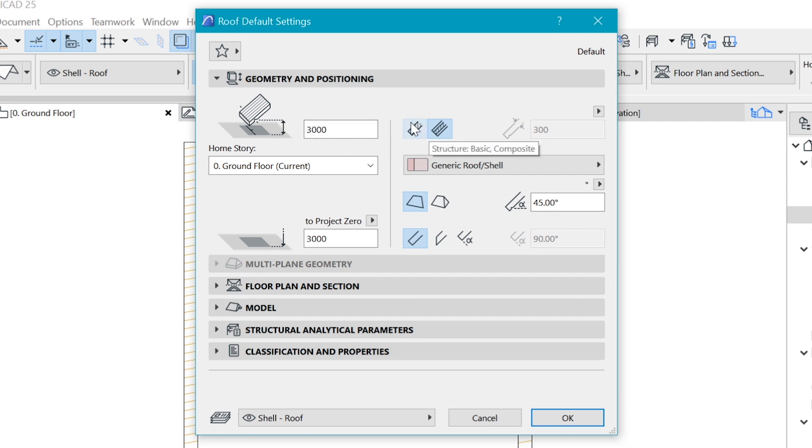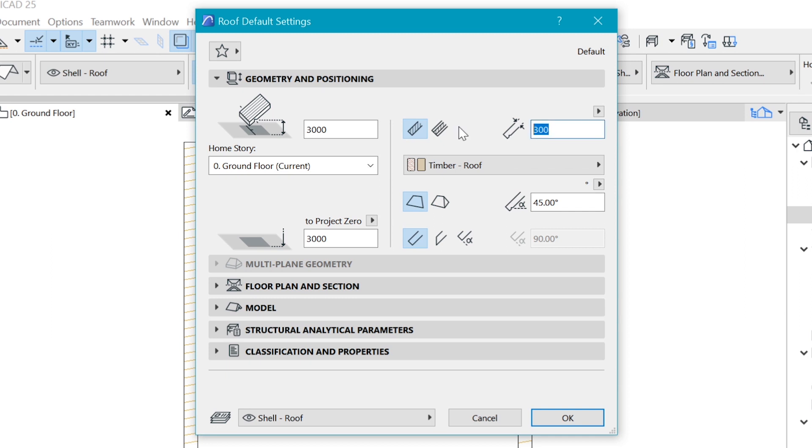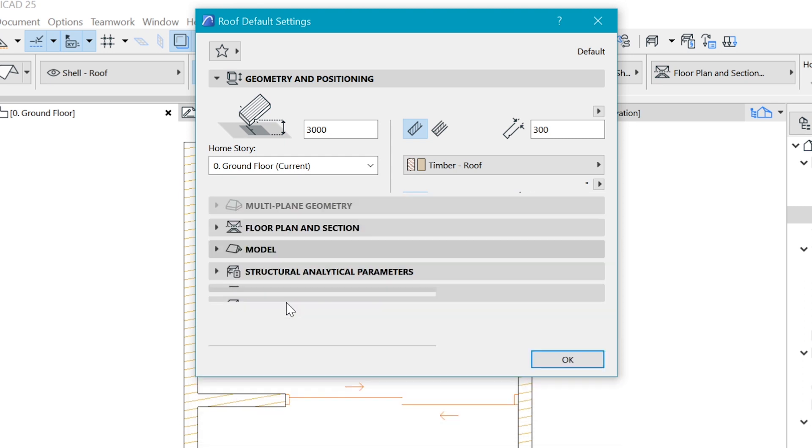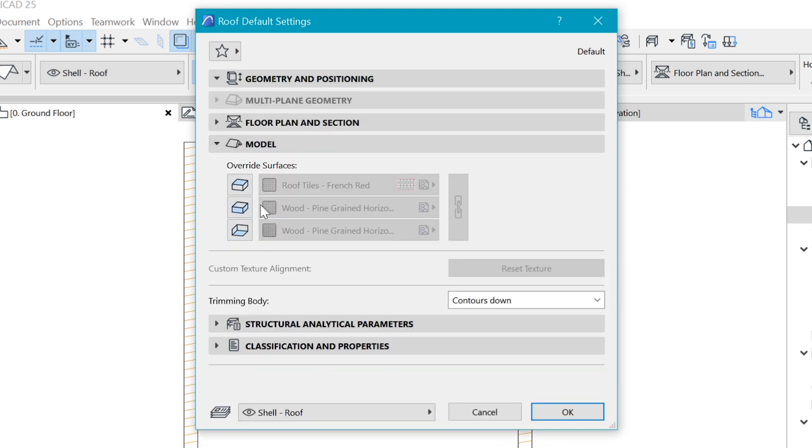In geometry and positioning we want to choose the simple one because we have a composite and a simple one. We're choosing the simple one so we can put in a custom thickness. For now let's keep the default there. You can also choose what the eve is going to look like, so let's make it flat.